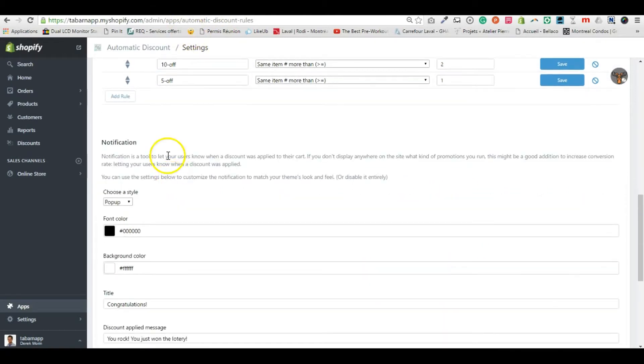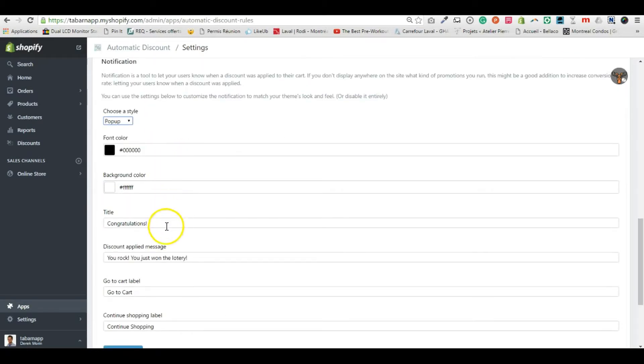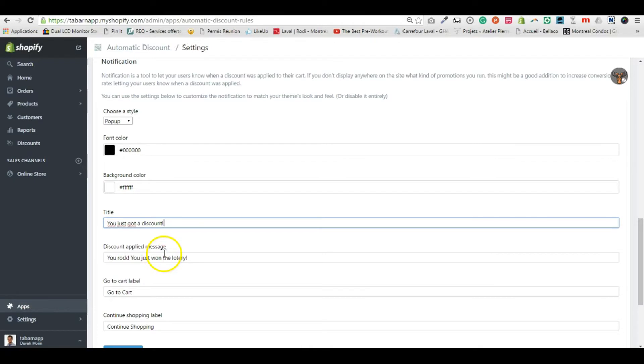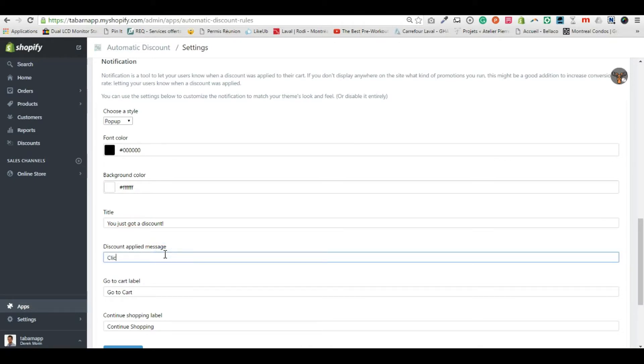purpose of this demo video is to show you the pop-up. Because I want to show the pop-up, I'll customize it. Instead of congratulations, I'll say 'you just got a discount.' It might be too long as a title but at least you'll see it. Here I'll put 'click go to cart'